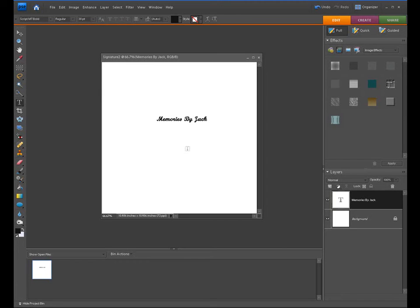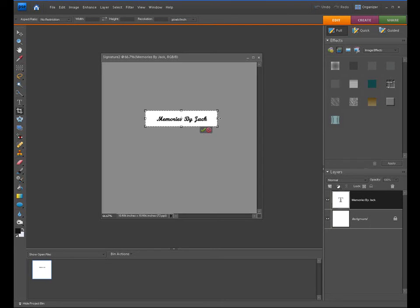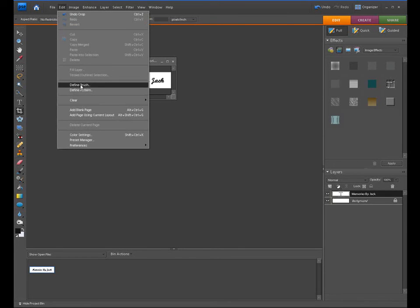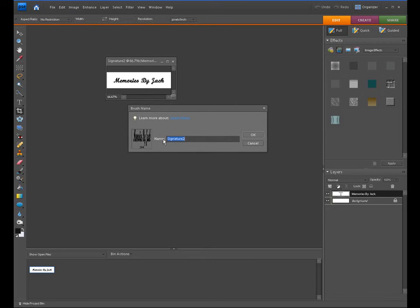That's a pretty big file — if you save that it's going to be a pretty big brush size. So I'd suggest using your crop tool to crop it down. Pull these edges in and click the checkbox. Now you have the little signature file ready to go. Click under Edit, then Define Brush. You can see the brush name is Signature2. The number underneath is the actual total pixels of the brush — 244. Click OK.